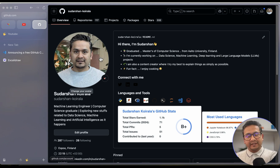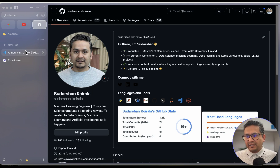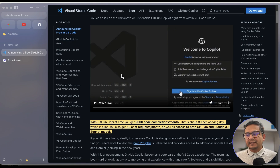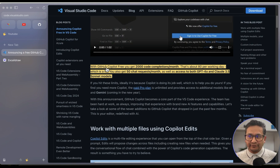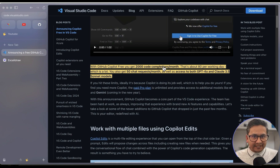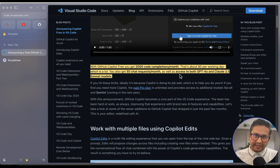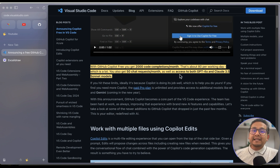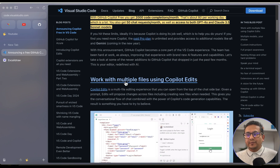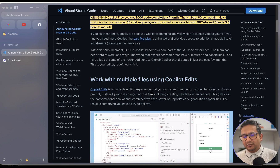If you don't have a GitHub account, just pause the video, create one, and then continue. With GitHub Copilot free, it's not completely free — you get 2,000 code completions per month (about 80 per working day) and 50 chat requests per month. You also get access to the GPT-4o and Claude 3.5 Sonnet models in this free plan.